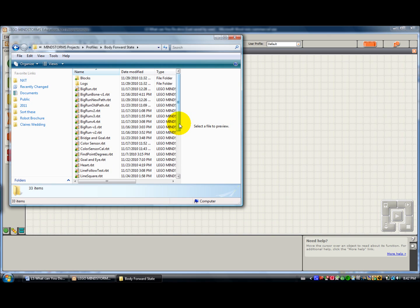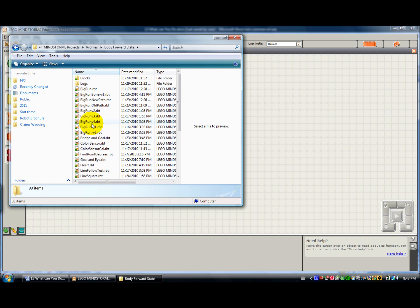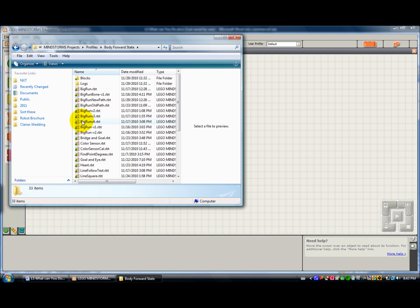And if you were to download a program from a website or something like that, it would have that file extension and you would just put it in your profile in this folder and then when you go to open it, it would be there.